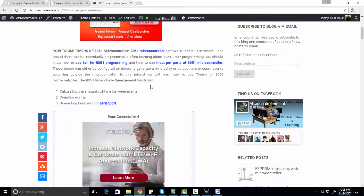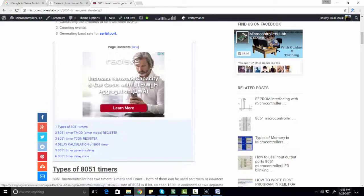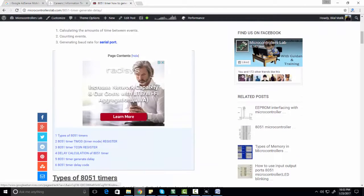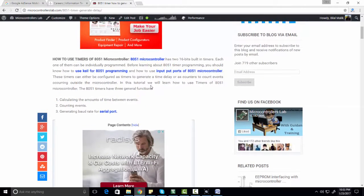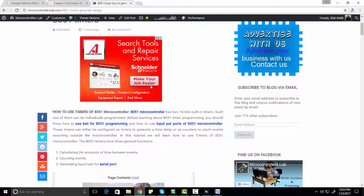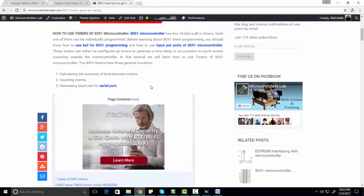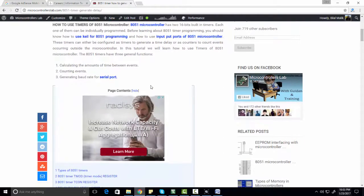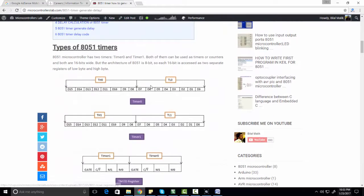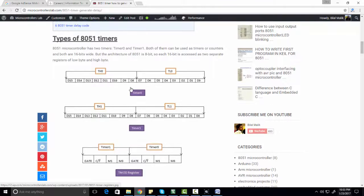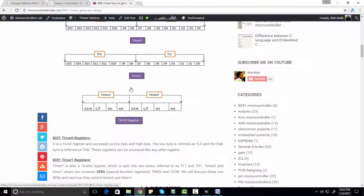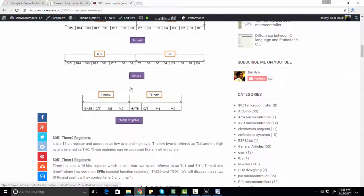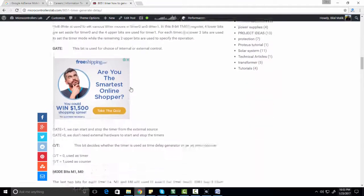Both these timers are 16 bit wide, but architecture of 8051 microcontroller is 8 bit, so both these timers are 8 bit accessible. Both these timers have separate registers. Timer 0 has two registers TH0 and TL0, and similarly timer 1 has two registers TH1 and TL1.